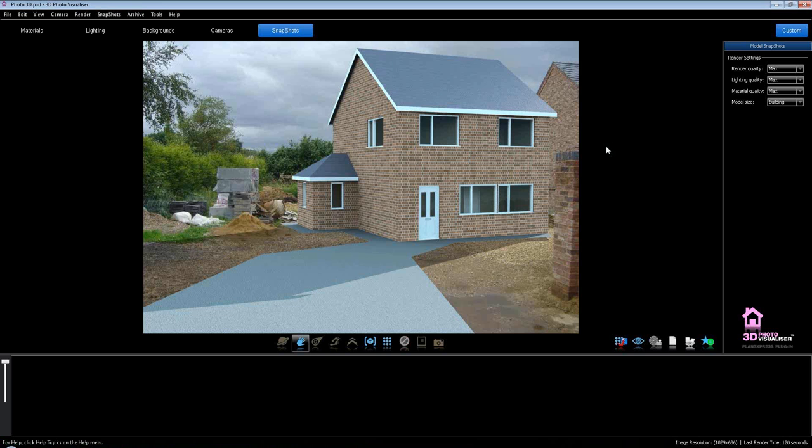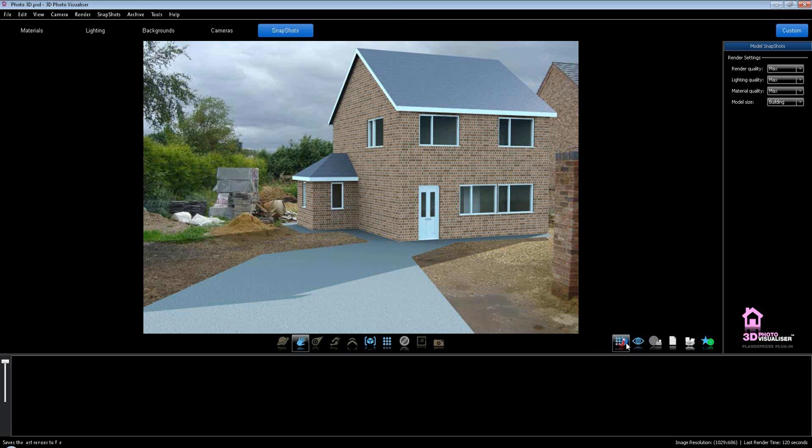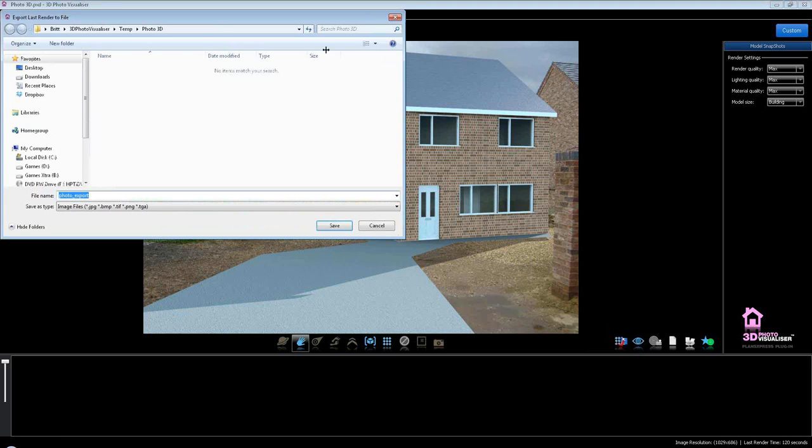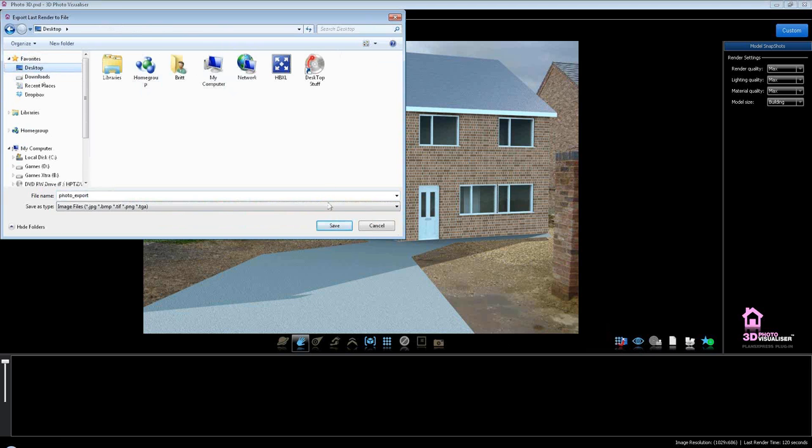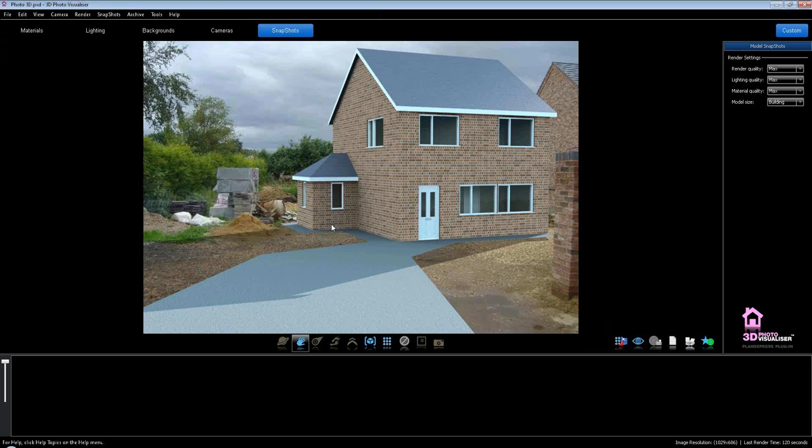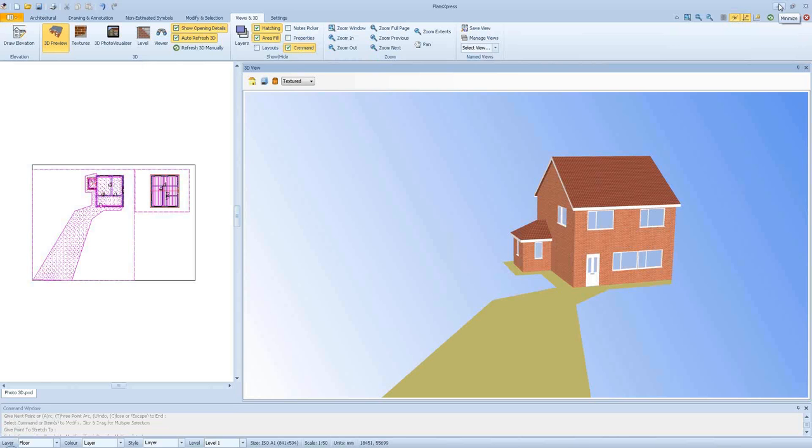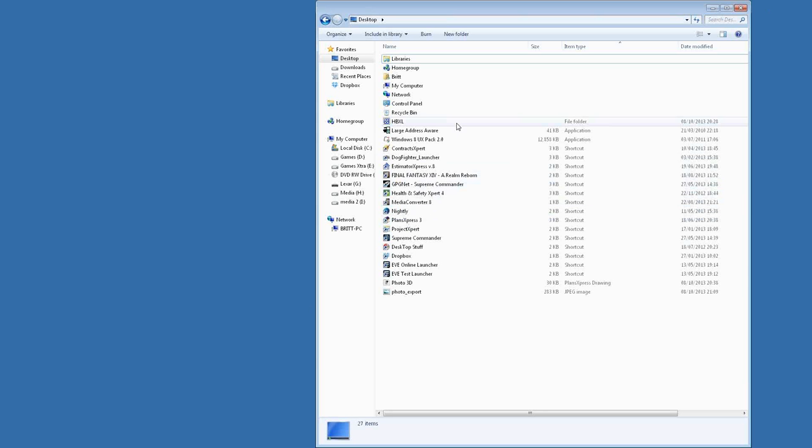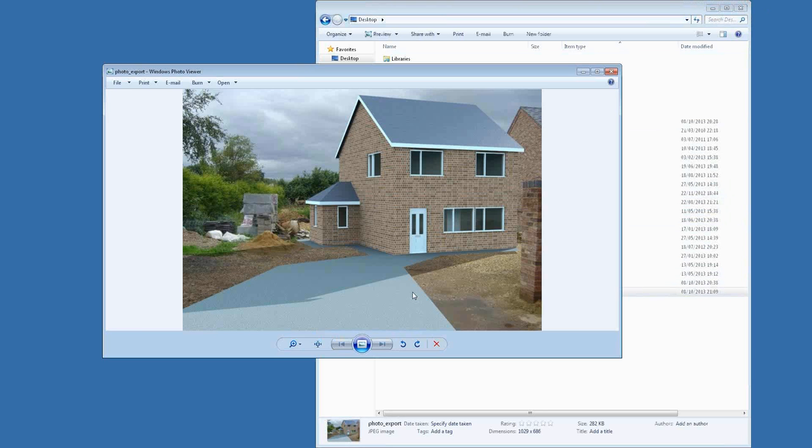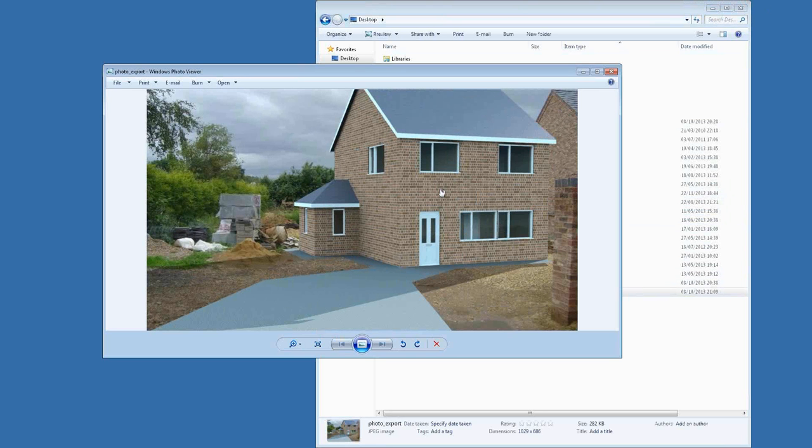As you can see, it's coming out at the end of the resolution there, so it's just done the image for me. OK, and what I can do now is I can actually take a snapshot of this, export that render and save that. Once I've saved, I can minimize these, and on my desktop I will be able to go to my photo export image and bring that up there. There we go.